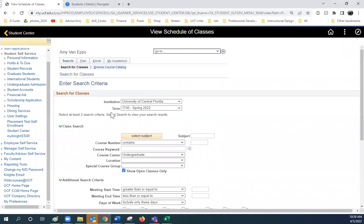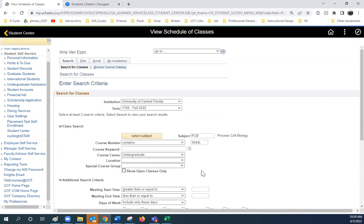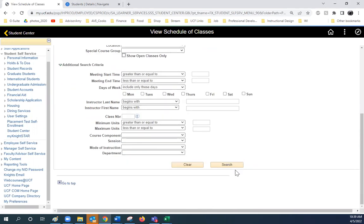Identify the term or the semester you'd like to take a class. Enter the prefix followed by the class number. To search for closed or wait-listed classes, unselect this box. Press Search.